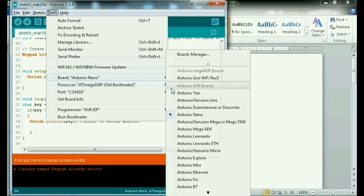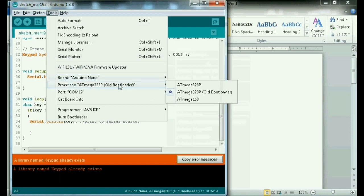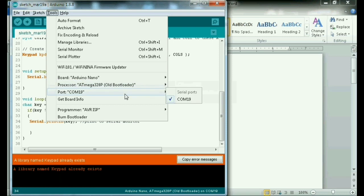So nakalagay tayo sa Arduino Nano. Depende sa board kung anong kailangan nyo. Kung ayan. Then yung processor nya. Ayan. Old. Both to there kasi yun sa akin naka-old pa. Then port 19.